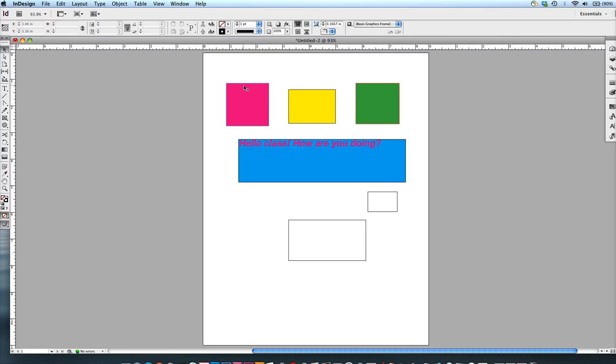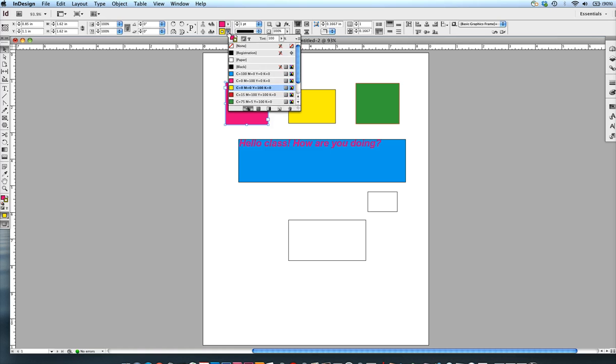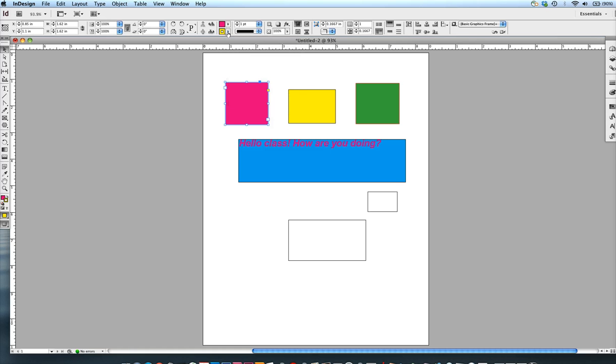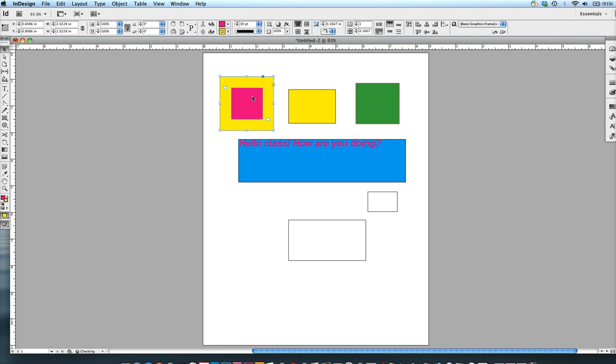You can also adjust the thickness of your stroke. Right now I have a pink square with a yellow stroke selected, and I can increase the stroke to 30 which makes it really thick.